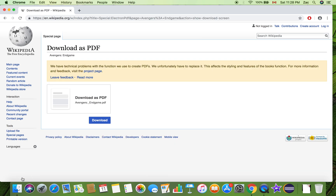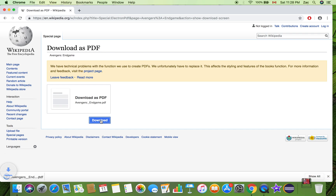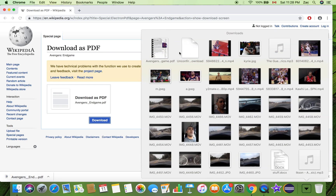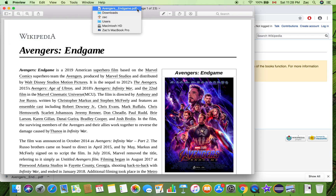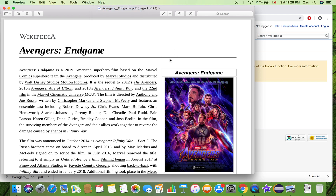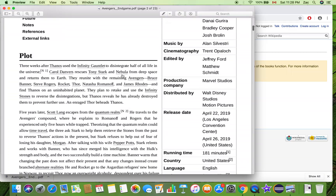Just click on it and see what happens — there's the download button right there, so just click and it's downloaded. Let me open it up for you guys: Avengers Endgame Wikipedia. I don't have a PDF reader on my MacBook, so Preview is doing the work. This is a PDF file, and there are 23 pages.